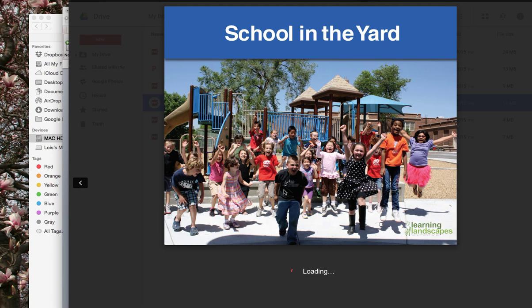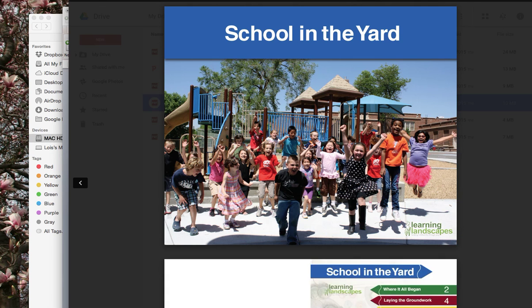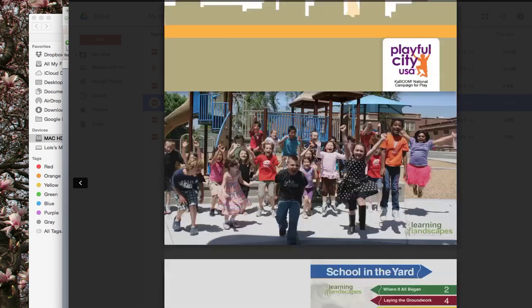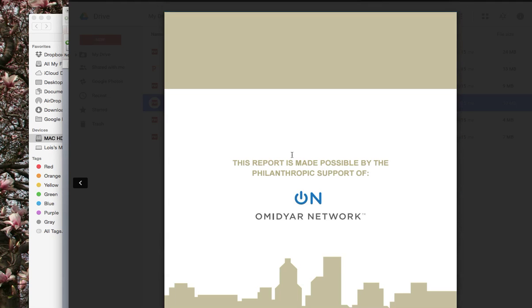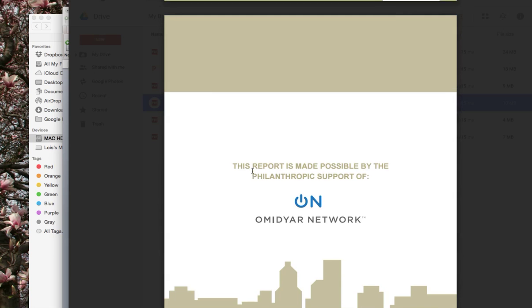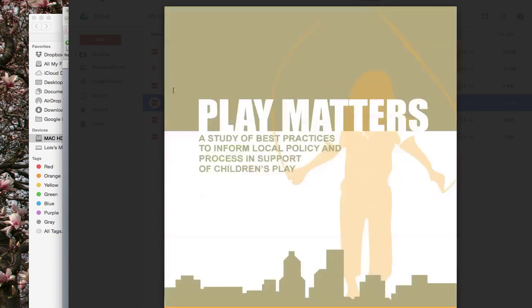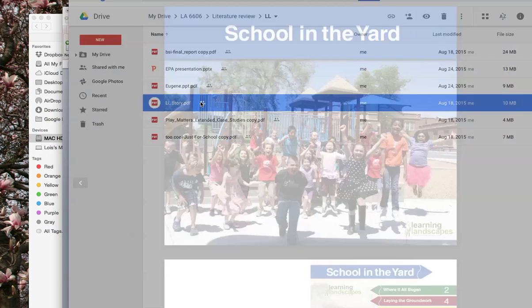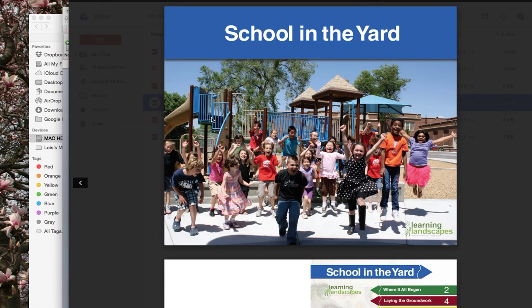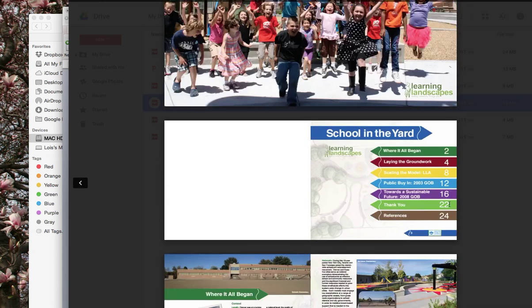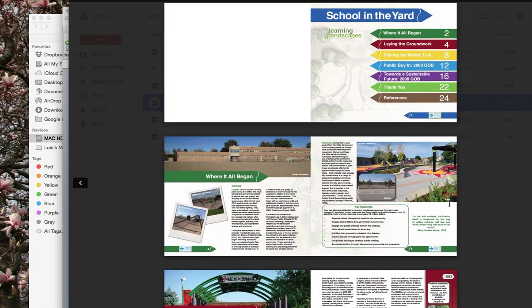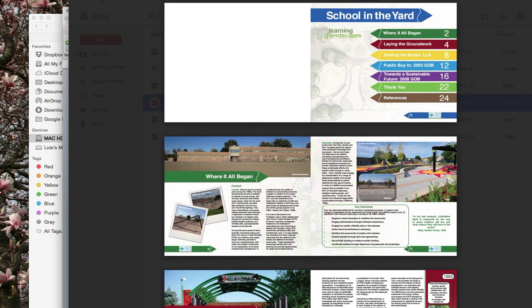So this document has all sorts of good shit for you. Let's try that again. So this thing is broken out into phases. Laying the groundwork. Where it all began. You don't need to worry about that. Laying the groundwork.